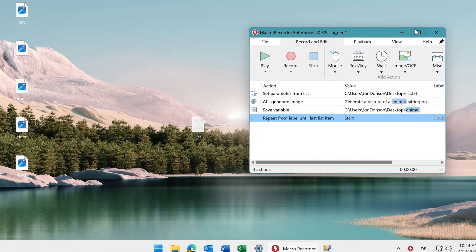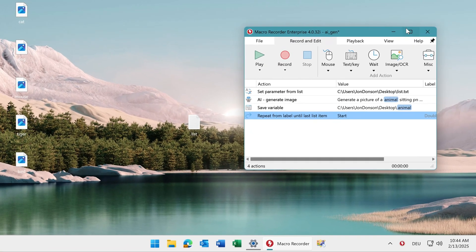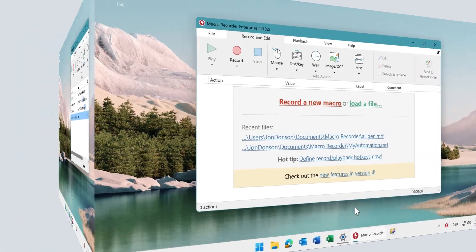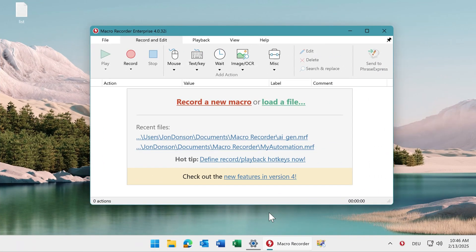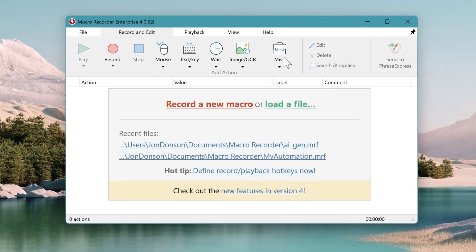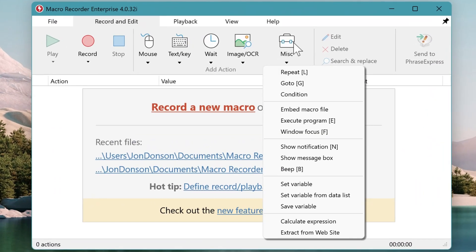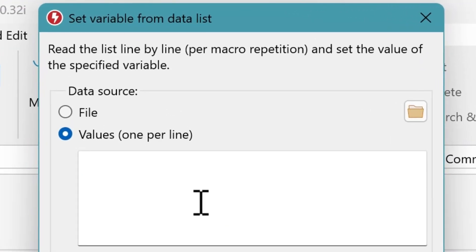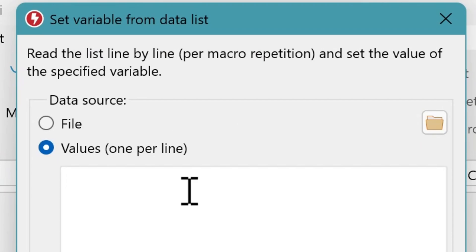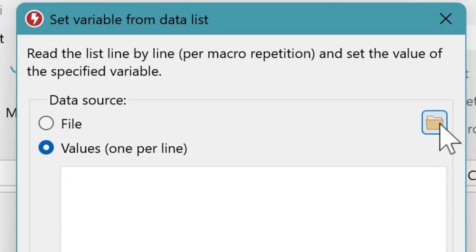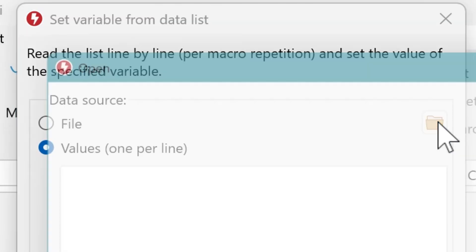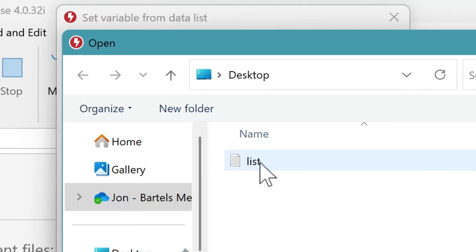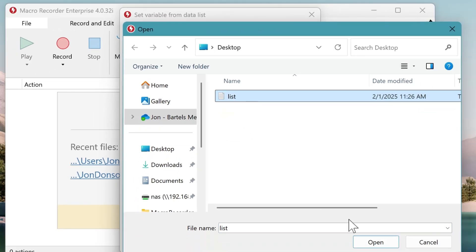Now let's check how this is done in Macro Recorder. To read our data files, click on MISC and set a variable from data list. Then you can either enter the values line by line or you can select a file. Click on the folder icon and select the file.